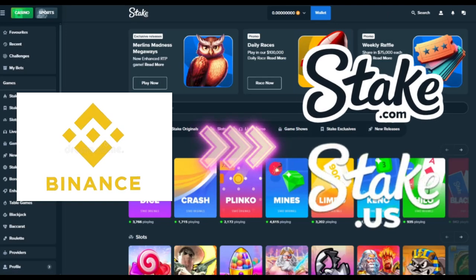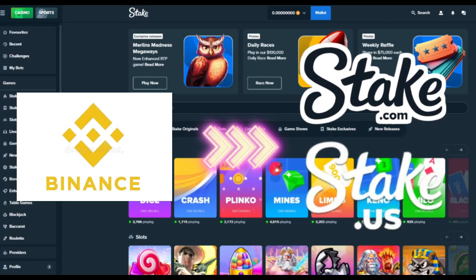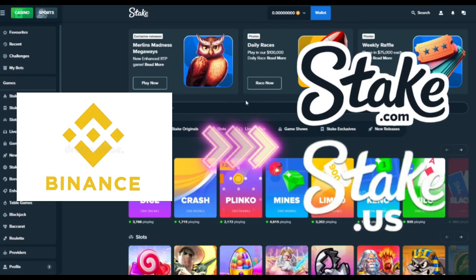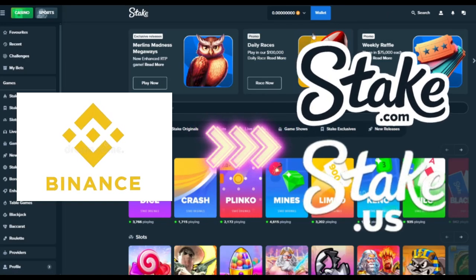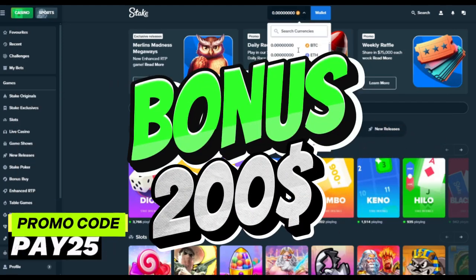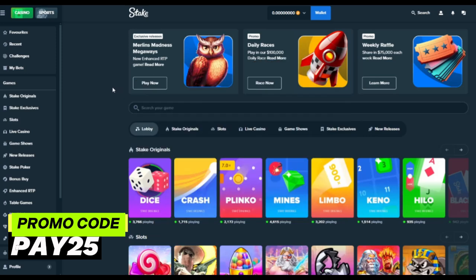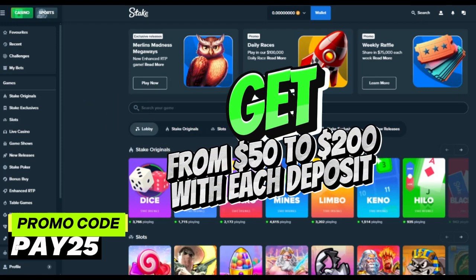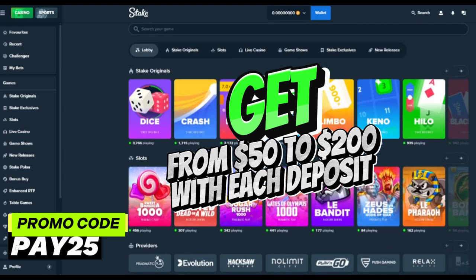Hi! Now I will show you how to deposit on stake.com and stake.us with Binance and get a $200 bonus on every deposit and get VIP status. Before making a deposit, I advise you to add the promo code PAY25 to your account and you will receive a bonus from $50 to $200 every time you make a deposit.